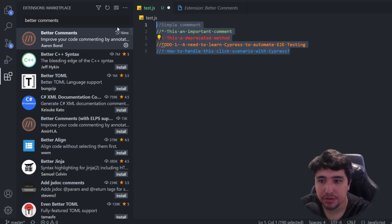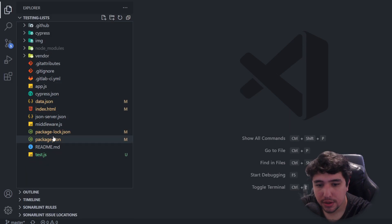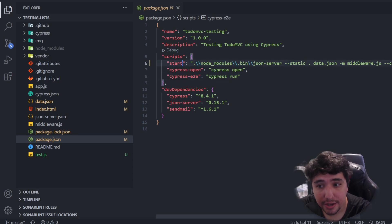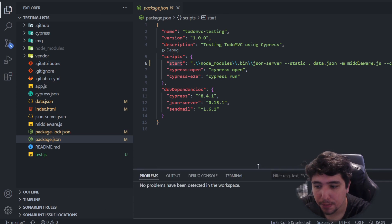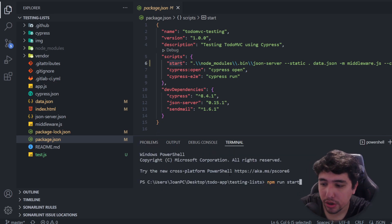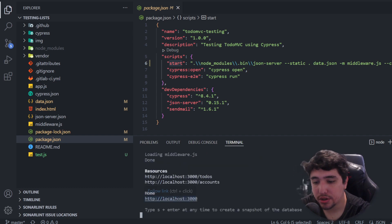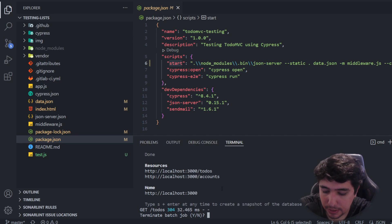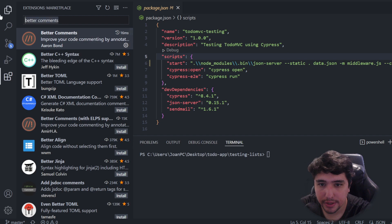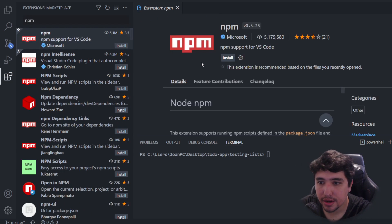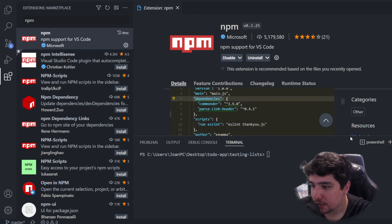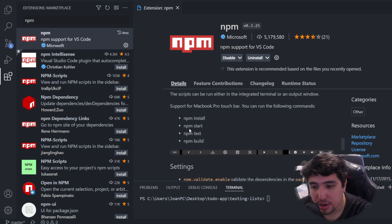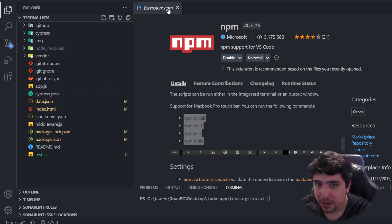The next one is NPM. This is very interesting. I'm going to come to my package.json, and you're going to see that I have three different scripts here: start, Cypress open, and Cypress end-to-end. If I want to run the start script, I have to open the terminal and write NPM run and the name of the script. However, there is a way to simplify this without writing anything.